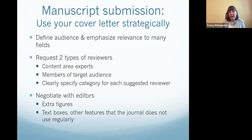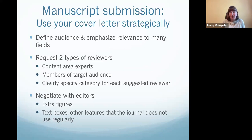For manuscript submission, use your cover letter strategically. Many journals don't have experience reviewing meta-research and may not have meta-research editors or reviewers available — particularly if you're submitting to a field-specific journal. Clearly define your audience and emphasize the relevance of your work to many fields. I usually request two types of reviewers: content area experts who can evaluate the quality of the meta-research, and members of the target audience, because I want to know how it resonates with them. I'm very explicit about this in my cover letter. You may also need to negotiate with editors for extra figures, text boxes, or other features.